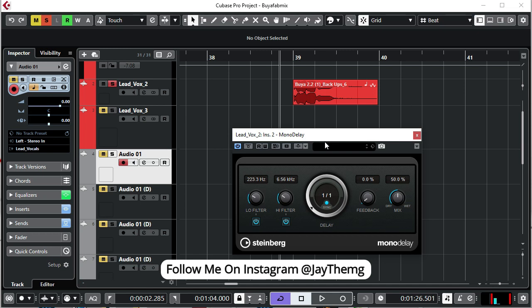So in today's video we're going to be looking at delay, and in this video I'll be using a mono delay plugin from Cubase to explain how delay actually works and all the parameters on the delay plugins.